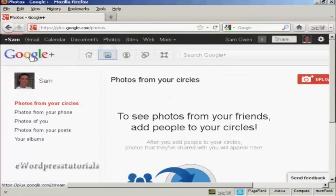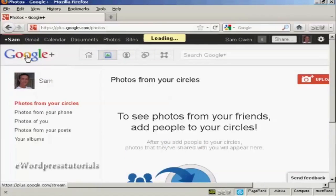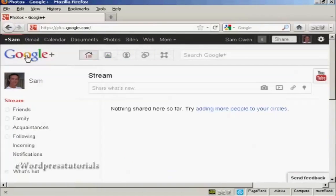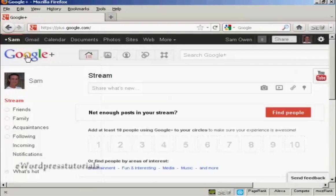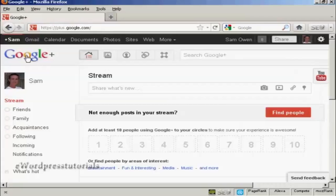And then any time you want to get back to the main Google Plus site, just simply click here on the logo. So, there you go. That's how you can set up and optimize a Google Plus account.